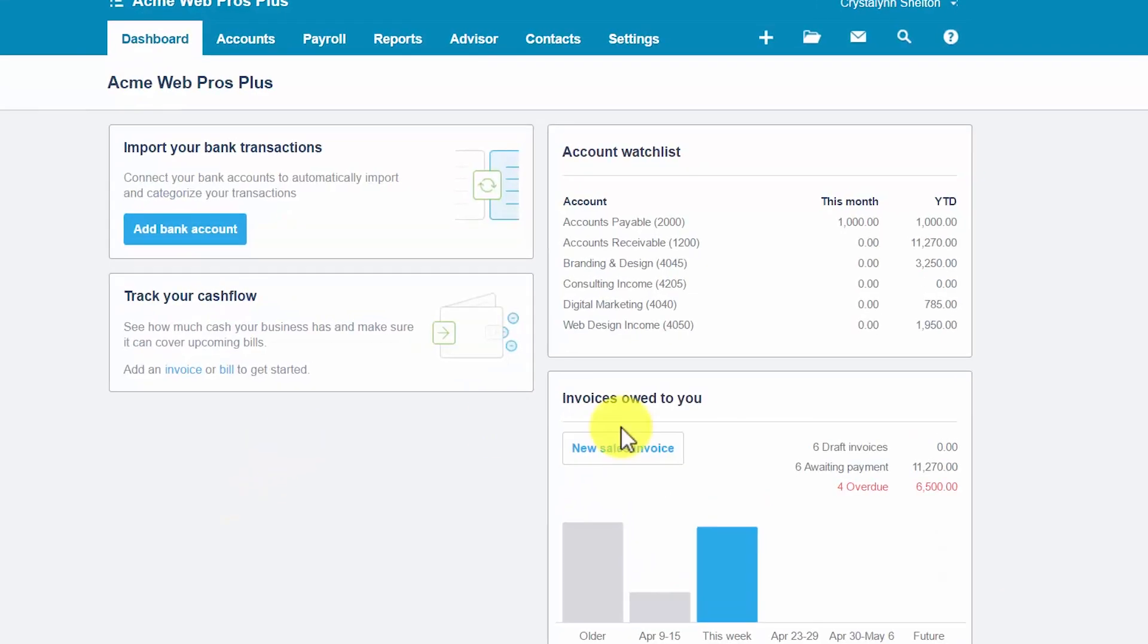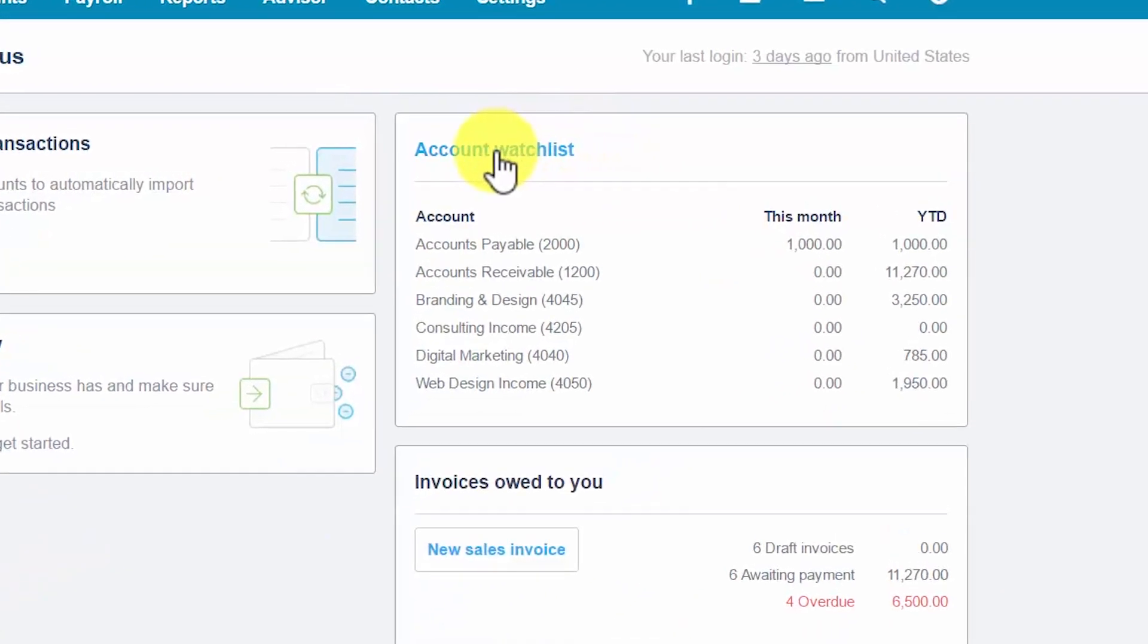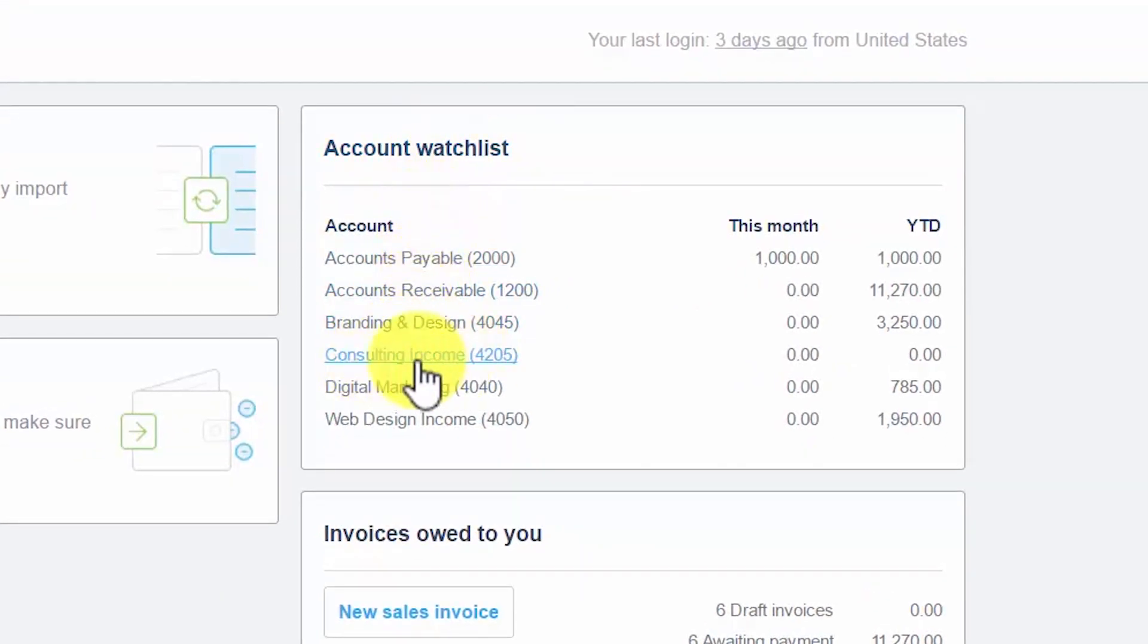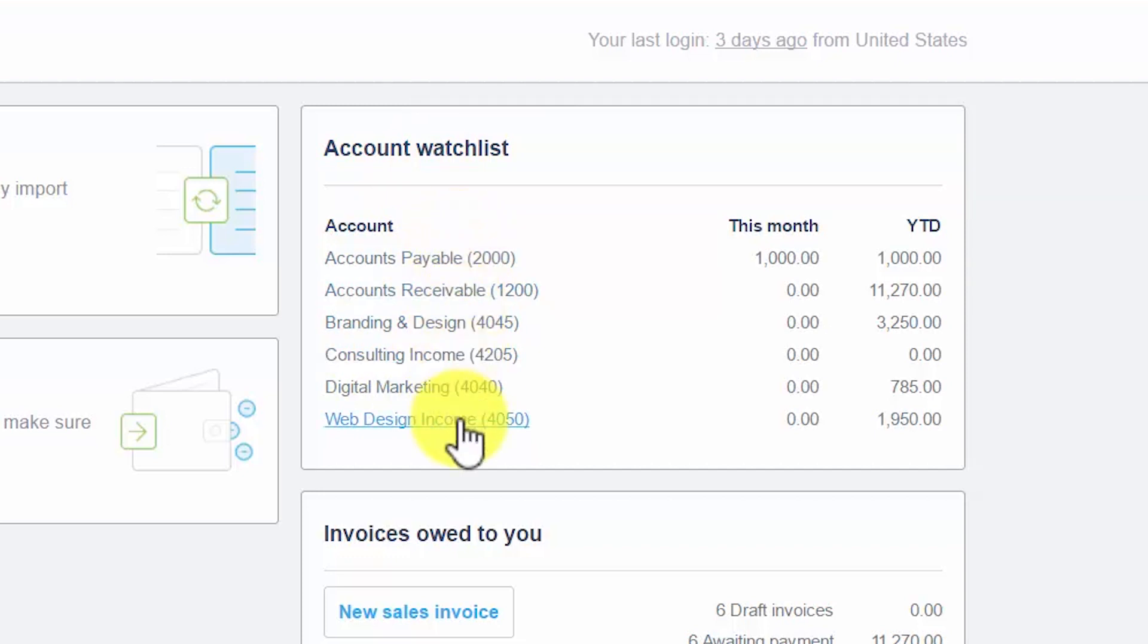Now let's go ahead and take a quick peek at our watch list to make sure that our new account was added. So here's the account watch list and the new account that we added was consulting income. So it is right here on our watch list where we can easily keep an eye on the balances.